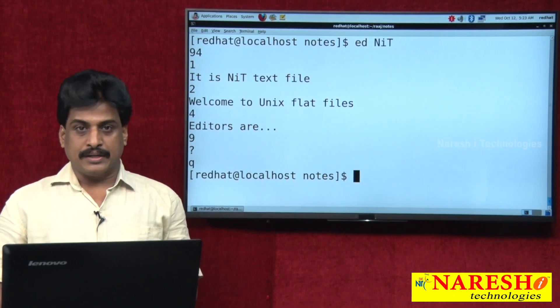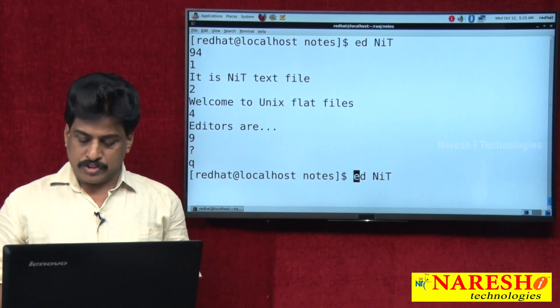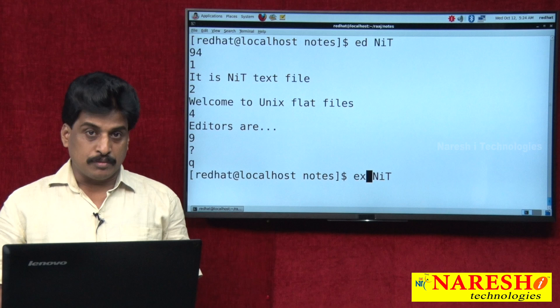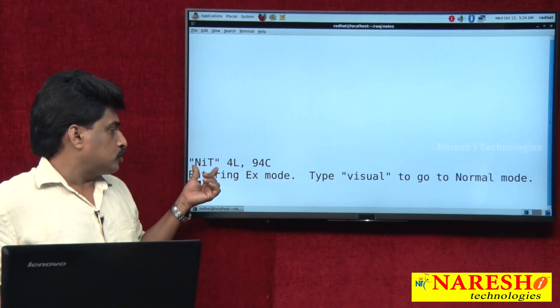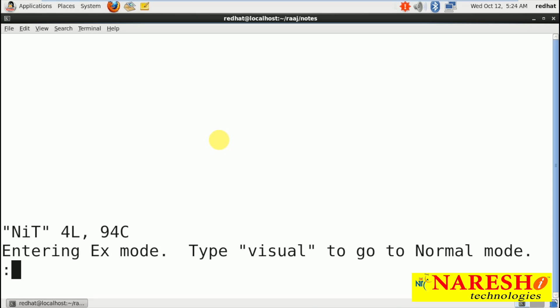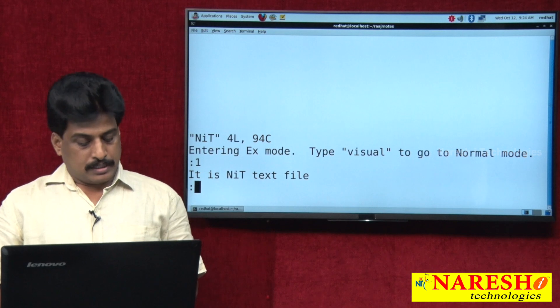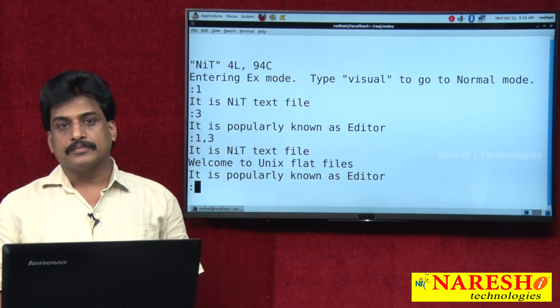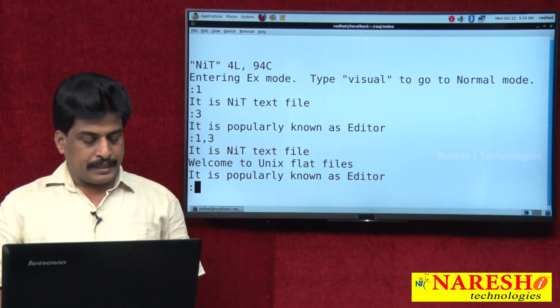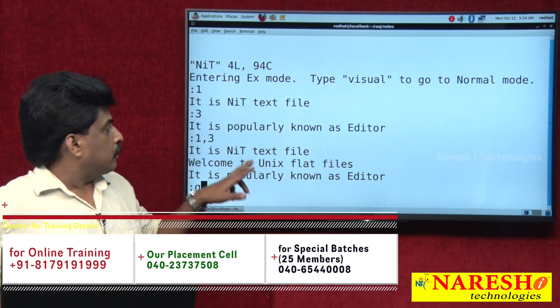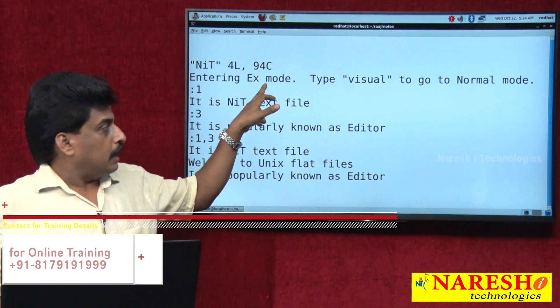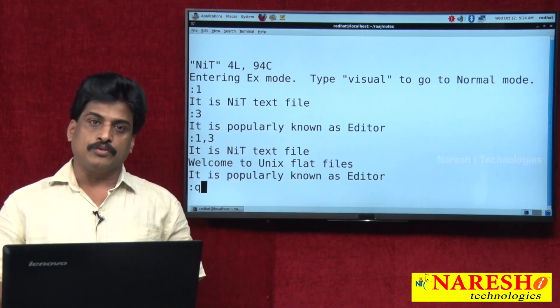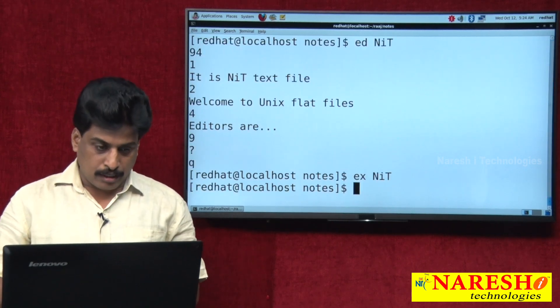The EX editor — the extended editor — uses the same command but with X instead of D. At the bottom of the screen it shows file name, number of lines, and number of characters when entering EX mode. You can view a range of lines using '1,3' — comma, not hyphen. Typing 'visual' takes you directly to VI mode. Q to quit from EX mode.